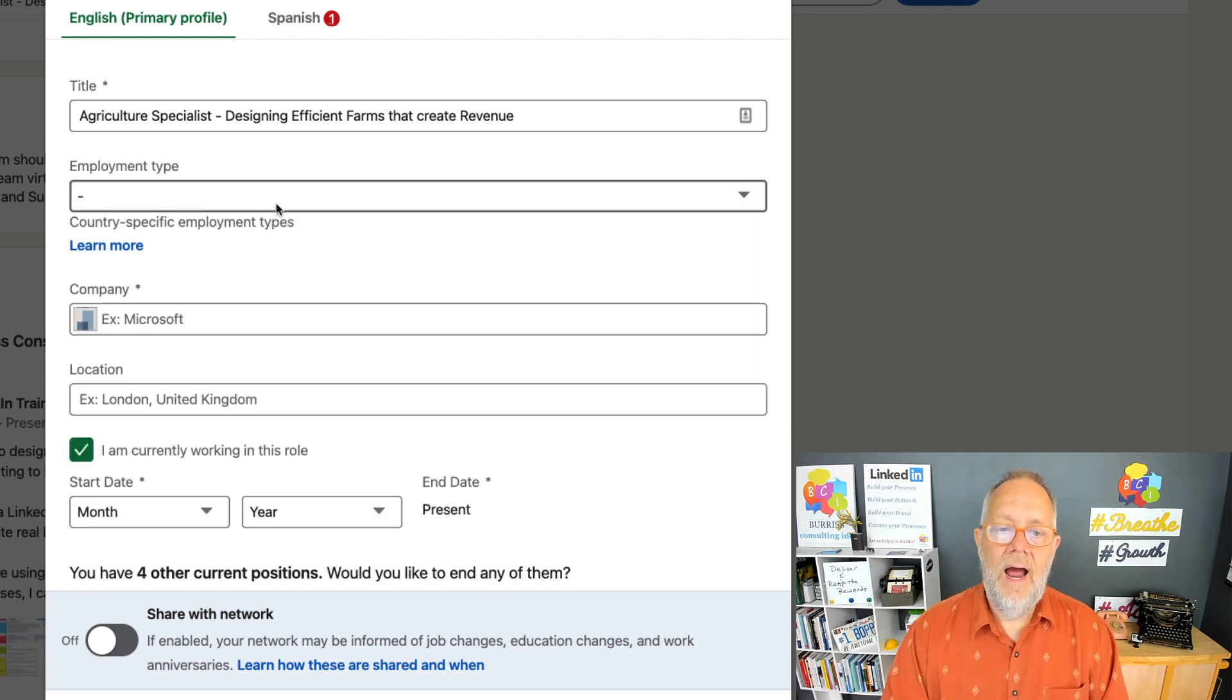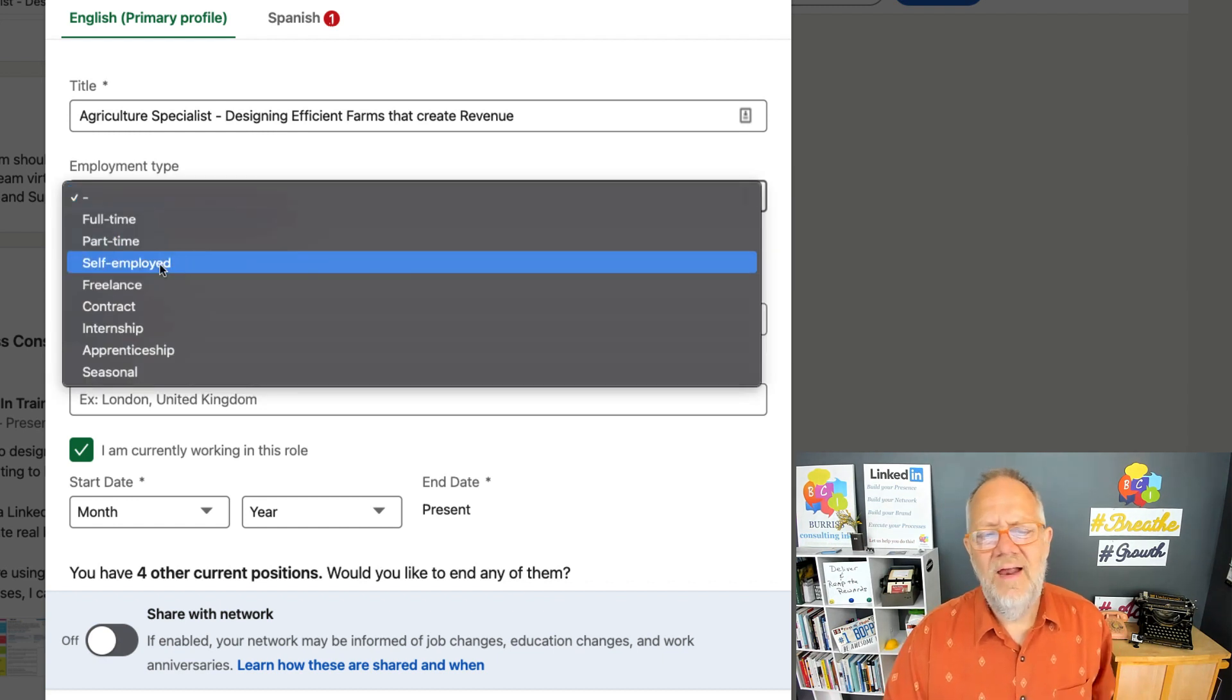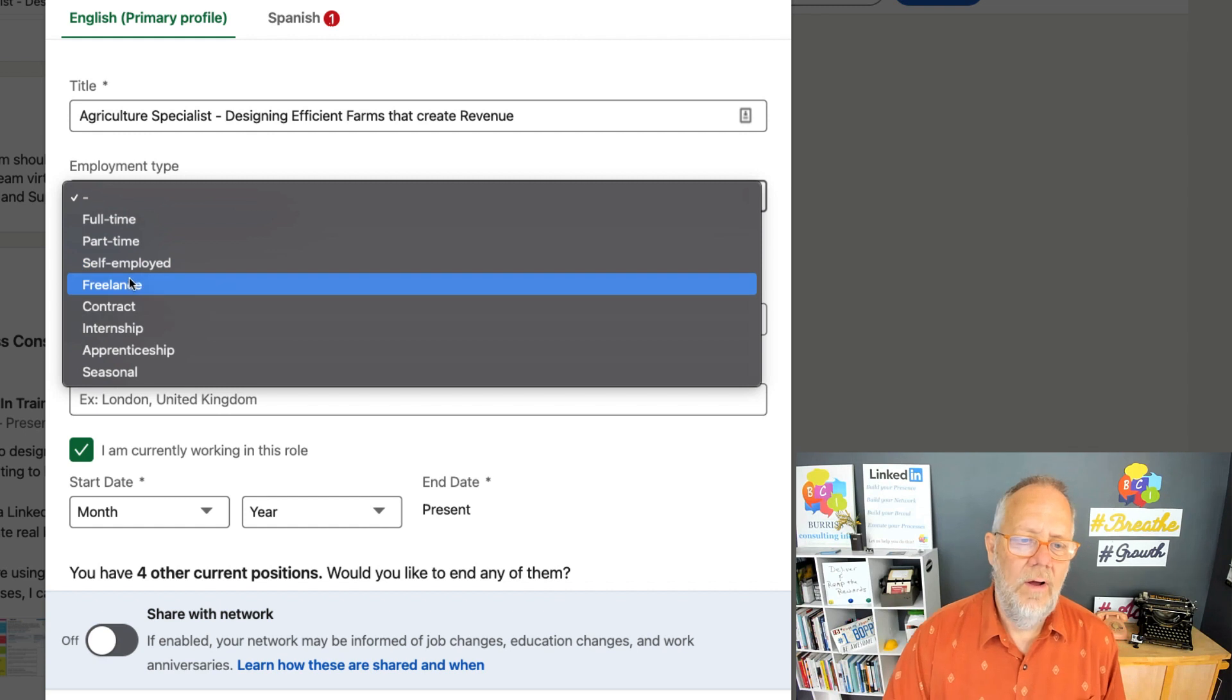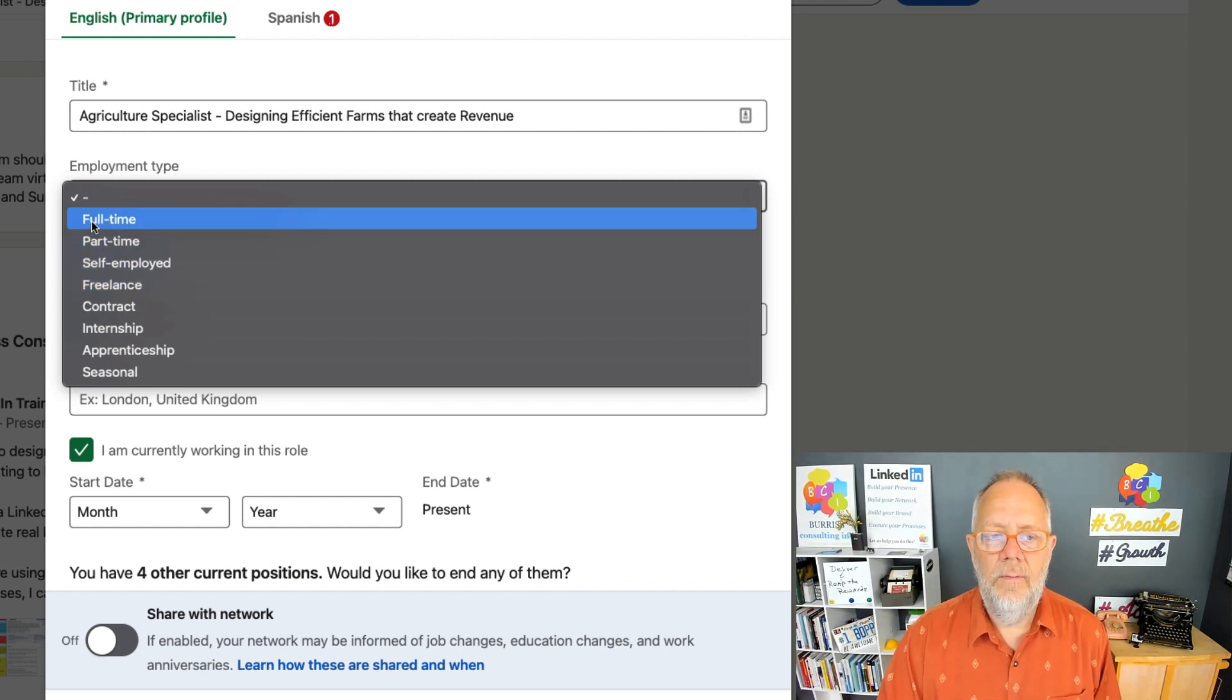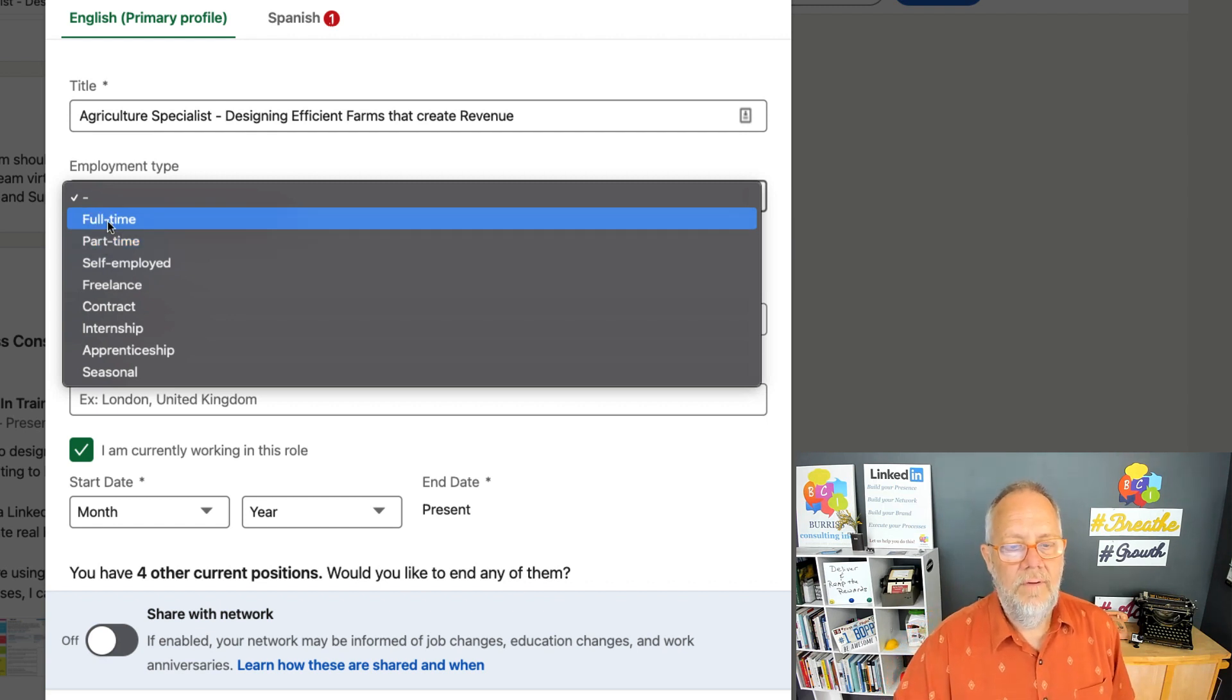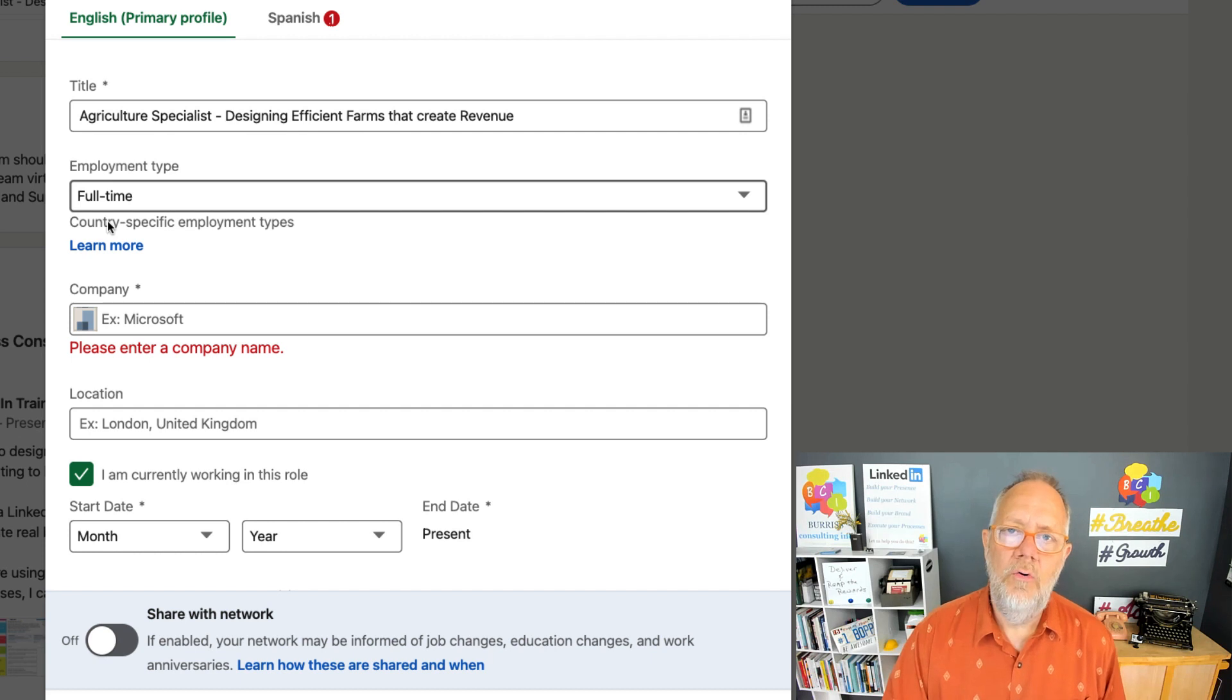Employment type. What I recommend is—I'm not a big fan of self-employed, maybe even not freelancer. But I would be very purposeful about choosing if you are full-time or part-time. But if you are full-time, use that even if it's your own business.